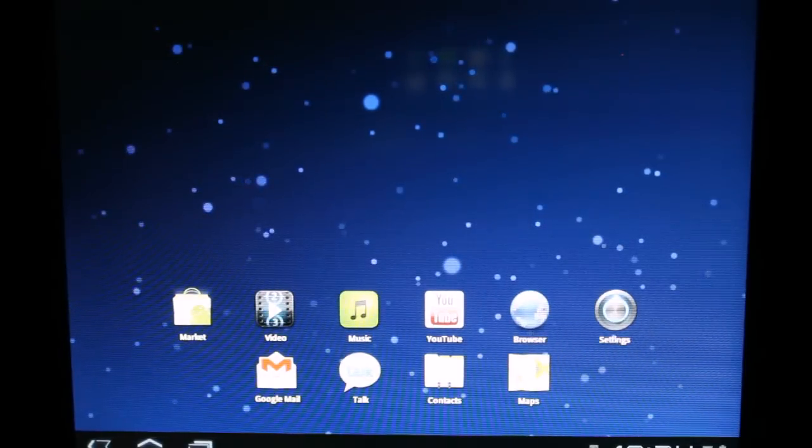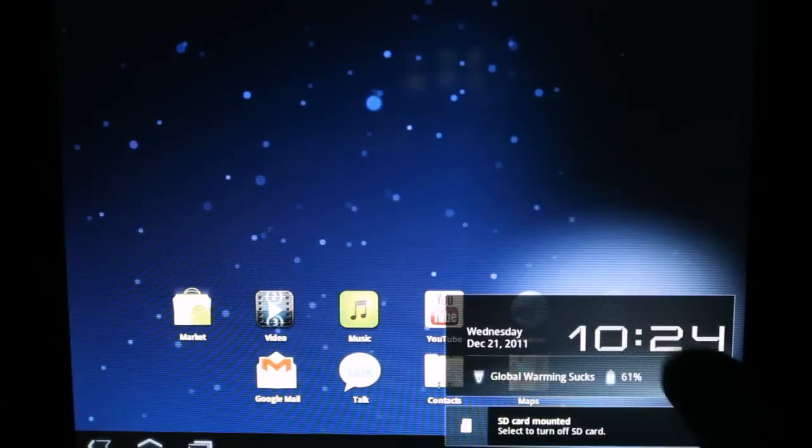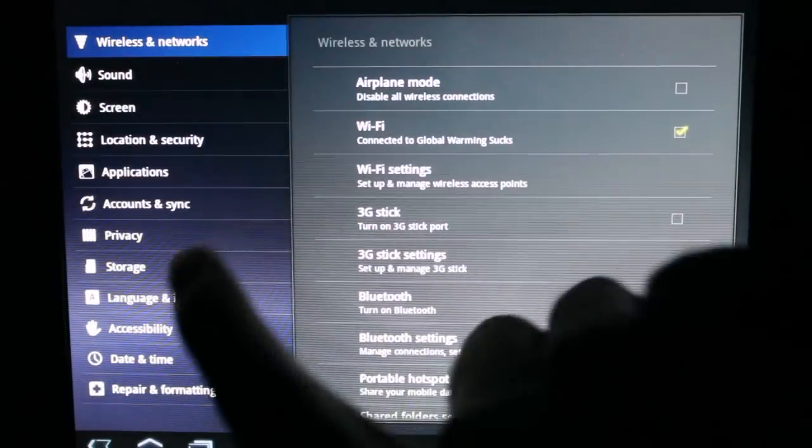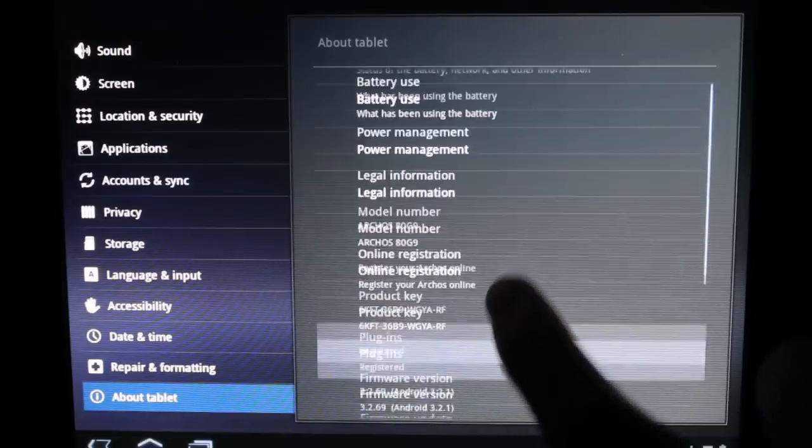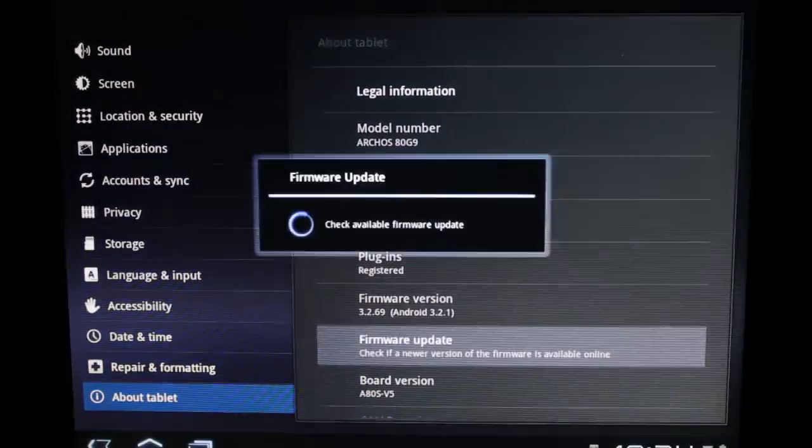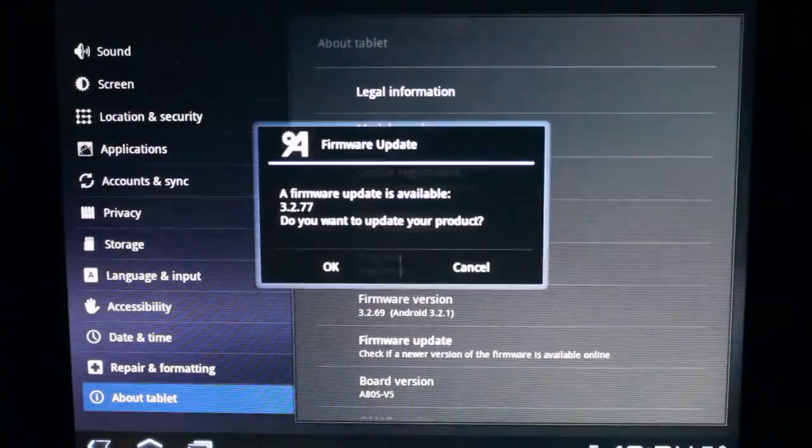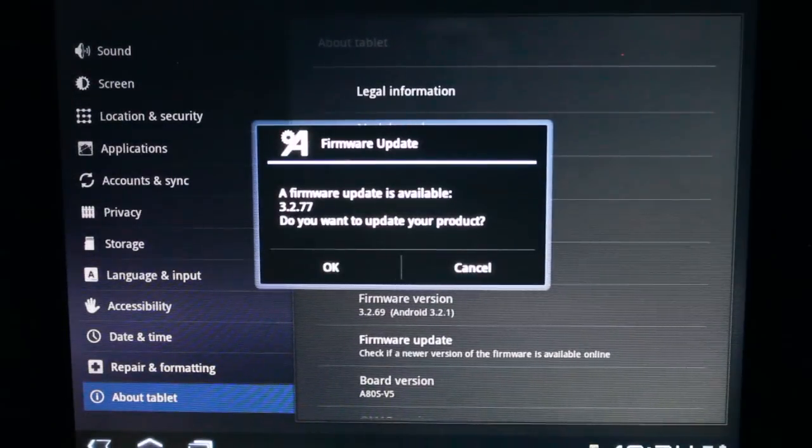Another way to update it is to go to your settings. Navigate down to the bottom, about tablet. Scroll down to firmware update and it brings up the same prompt.